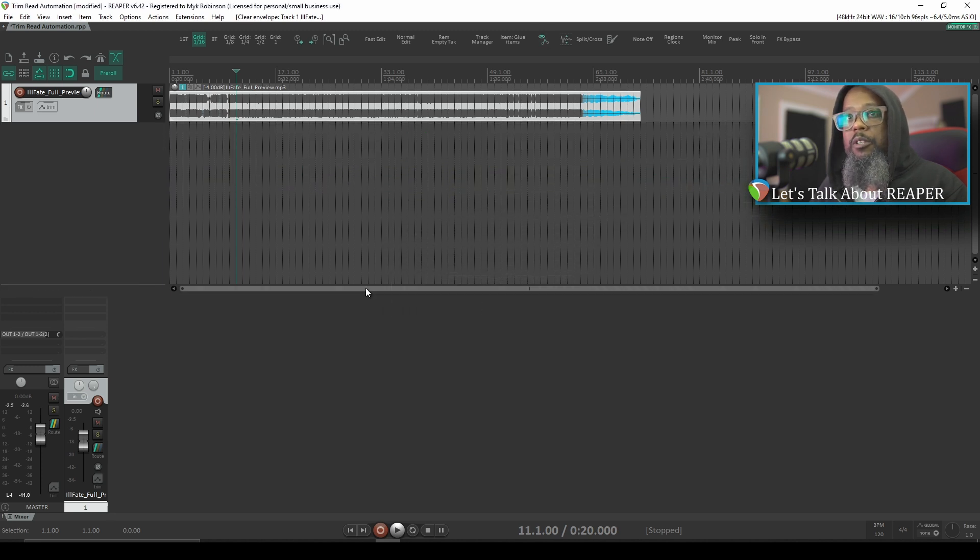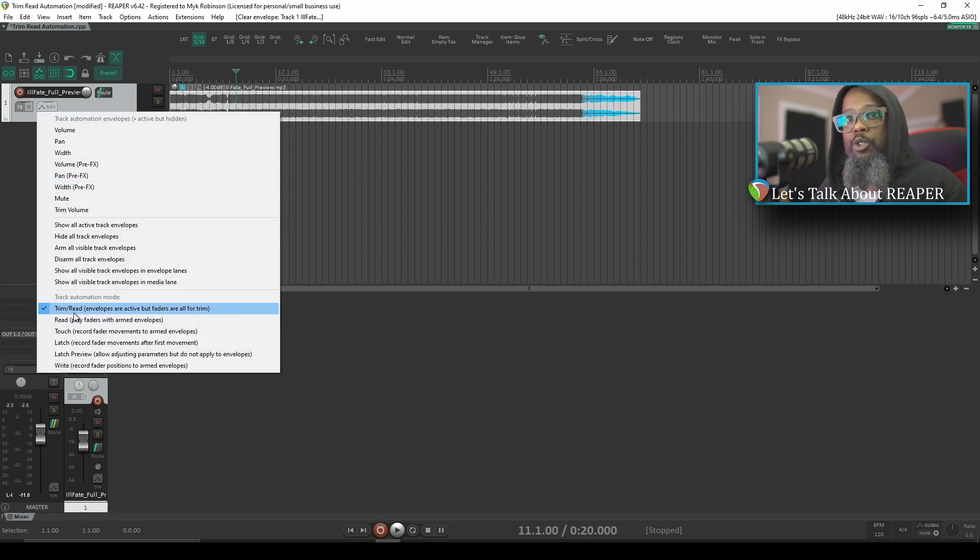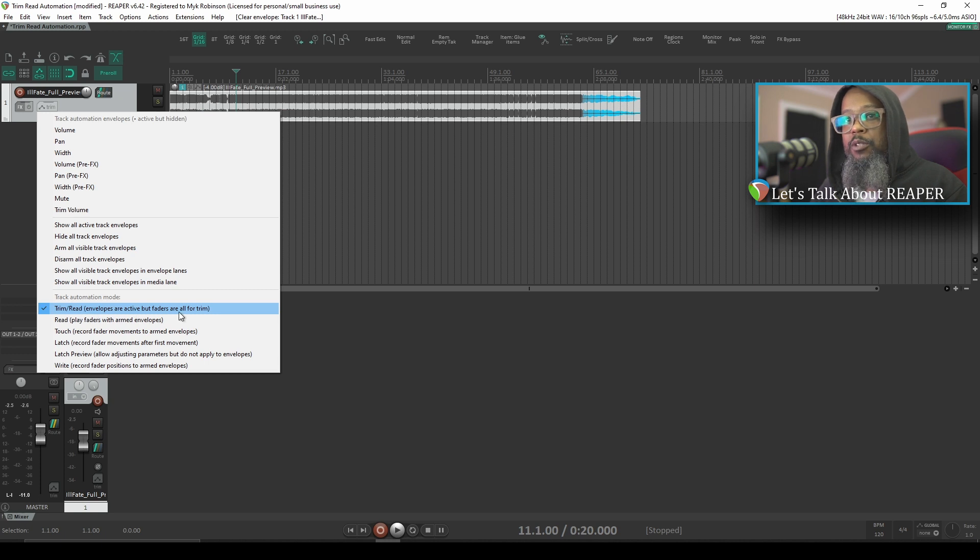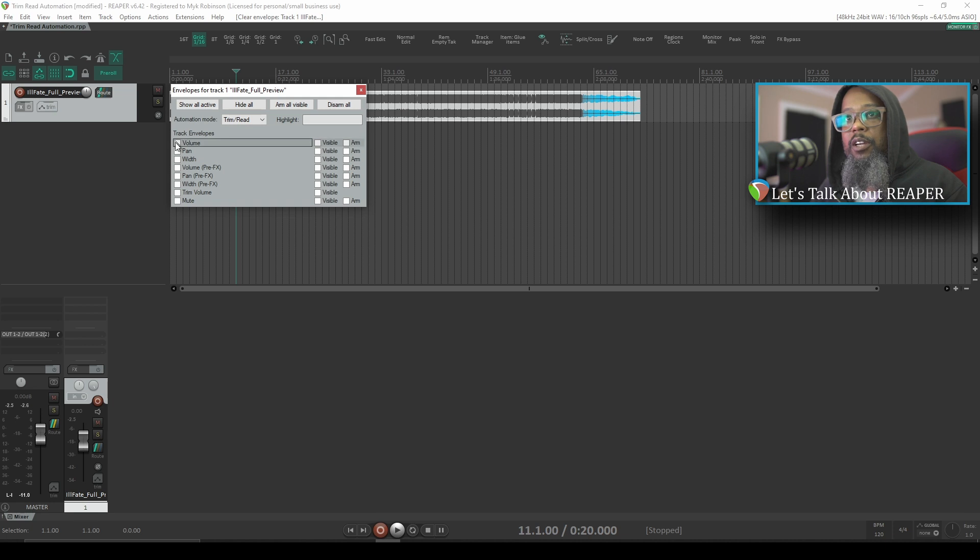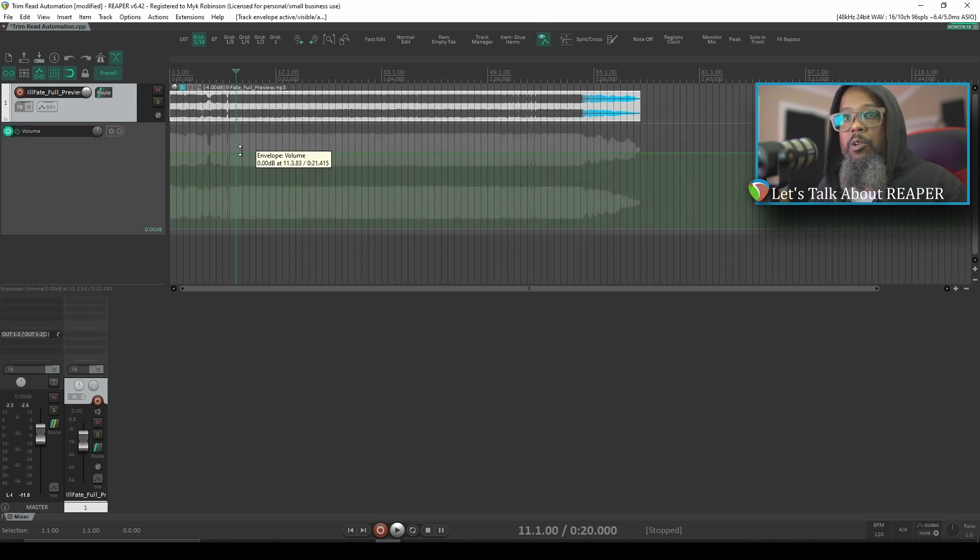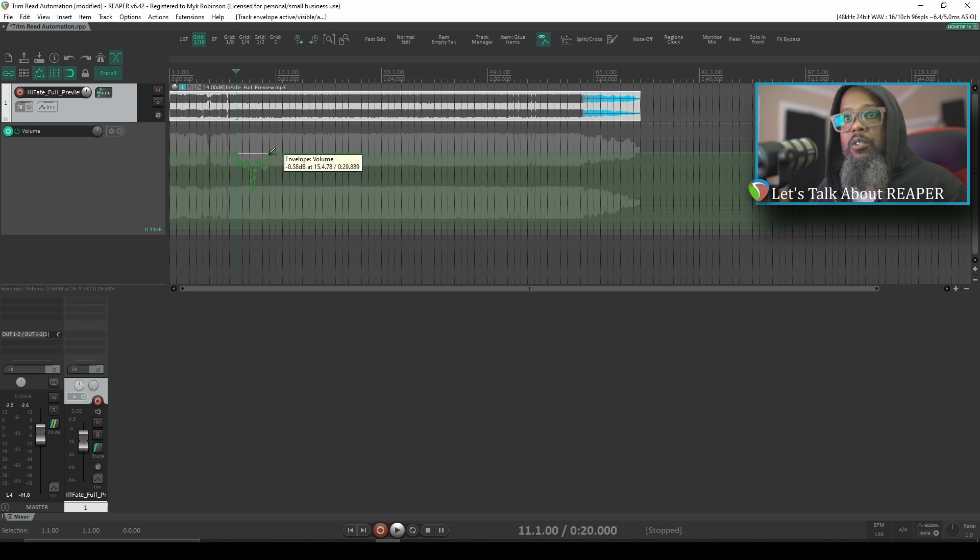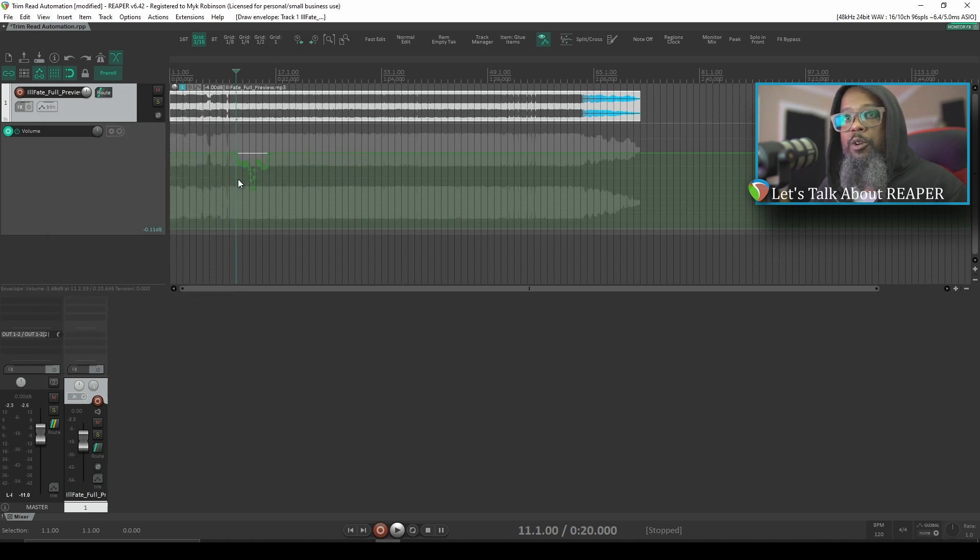If I right-click the envelope button on the track, I can see that the default for this track is Trim Read Mode, and the dialog for that says that envelopes are active but faders are all for trim. I'm going to create another volume envelope for that same track. I'll write in some automation and make it a little bit quicker this time. And if I play back the track, just as before with this in Trim Read Mode, we should hear this automation but not see any fader movement.